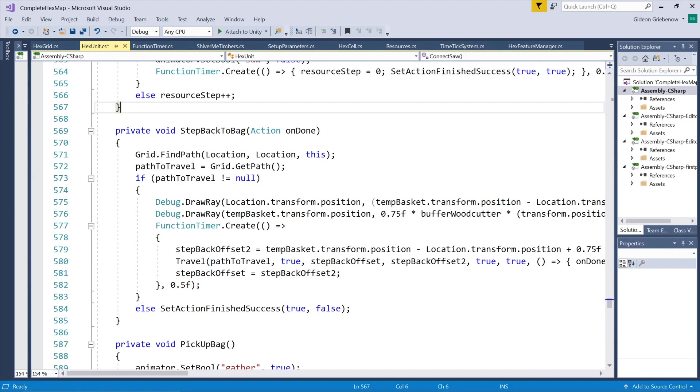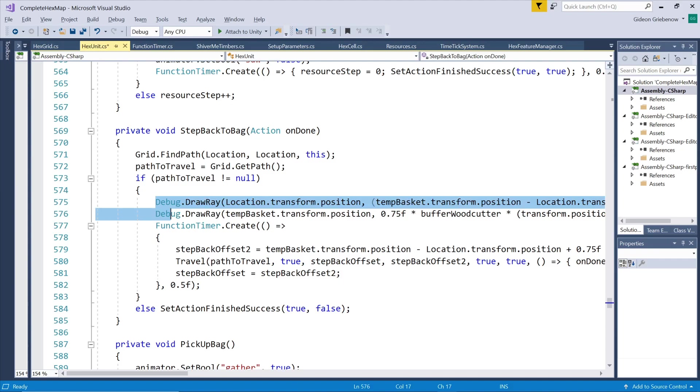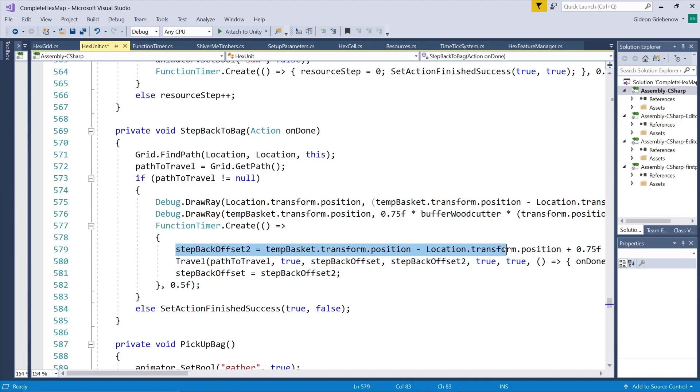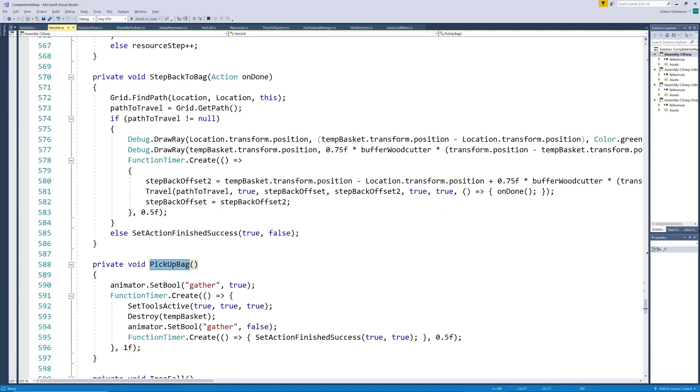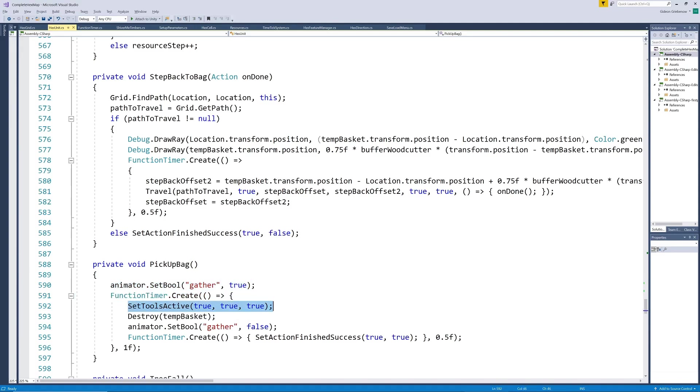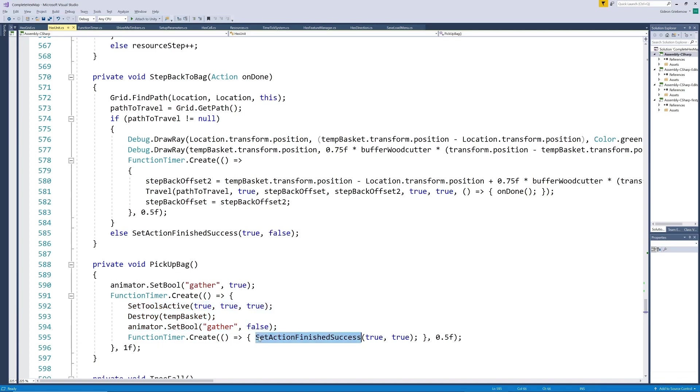He now has to pick up the basket. Similar to before we calculate an offset that takes him close to the basket. Then call a gather animation and swap out the baskets when he is kneeling. We also place the axe back in his hand as the default tool and make the logs on his back visible as well.